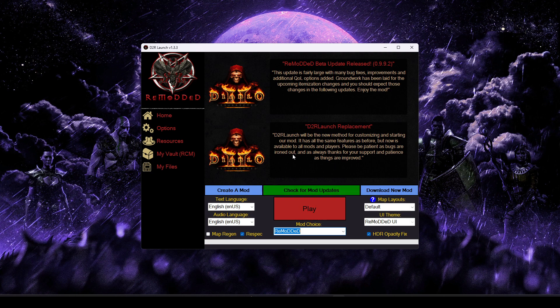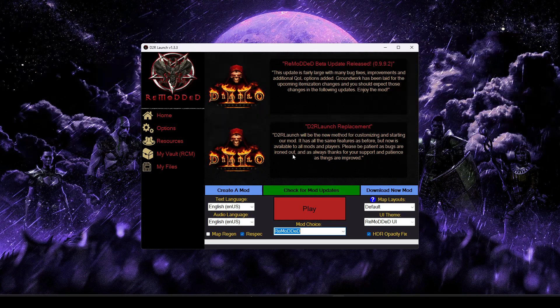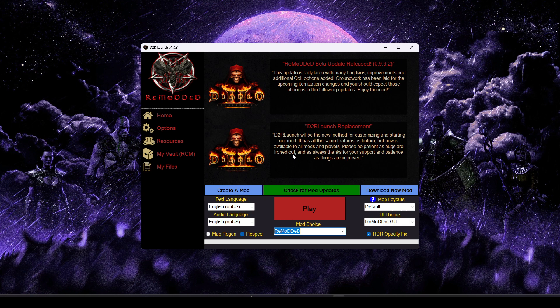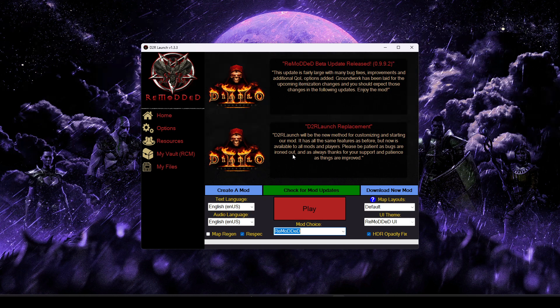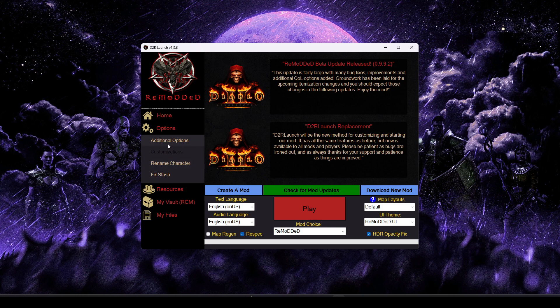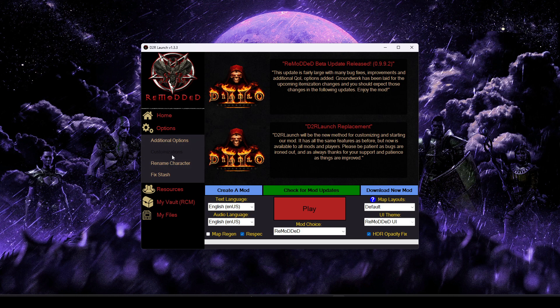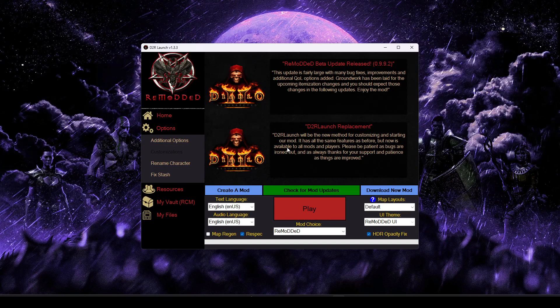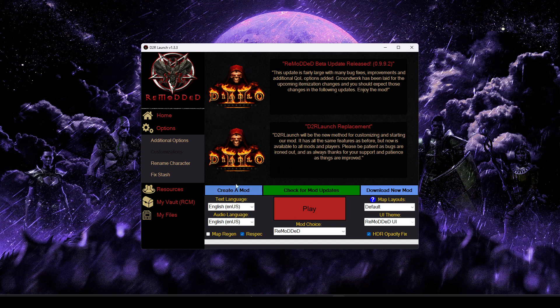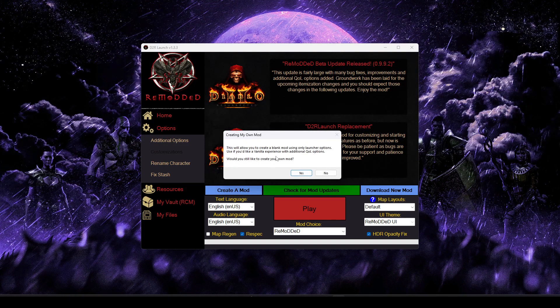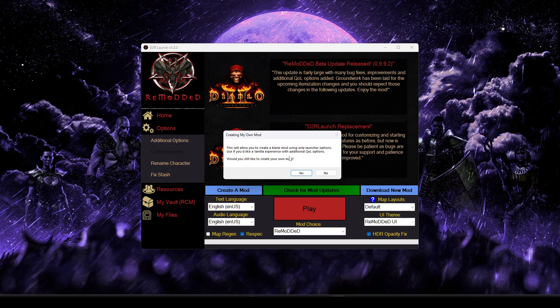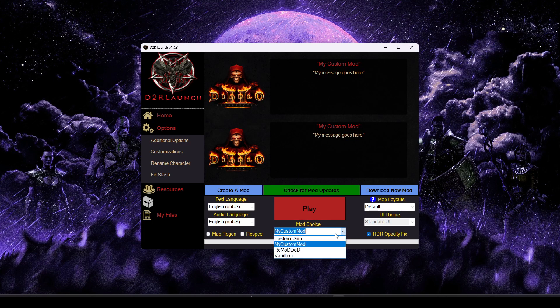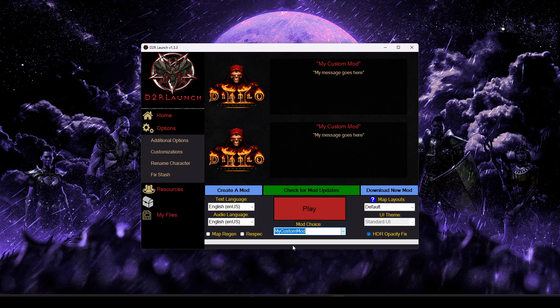The last kind of bit I'll show you is maybe you don't have a specific mod you're trying to play, or you're looking for a retail experience, but with a lot more customization and options. D2R Launch can do that for you, too. You can go ahead and select the create a mod button. So we're going to go ahead and select the yes option. And we're going to see that it has now created a mod for us called My Custom Mod and selected it.